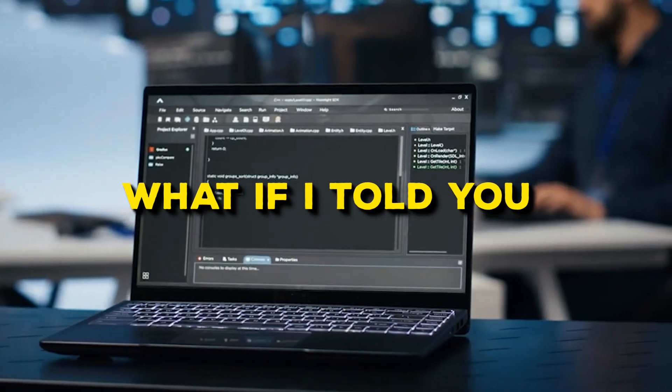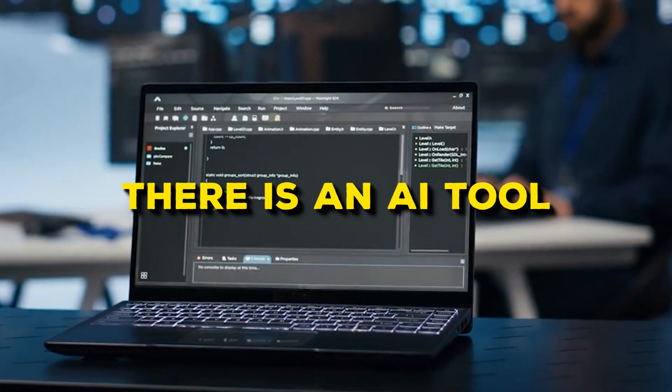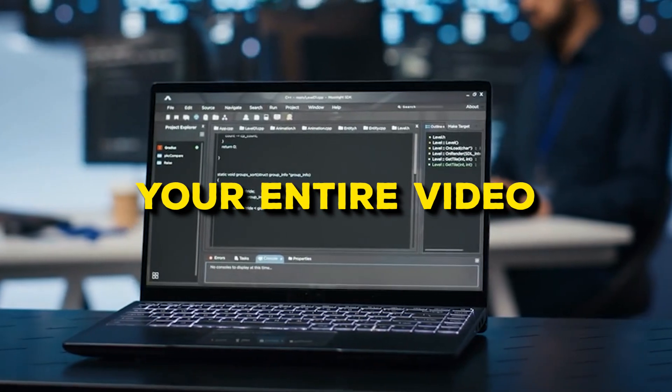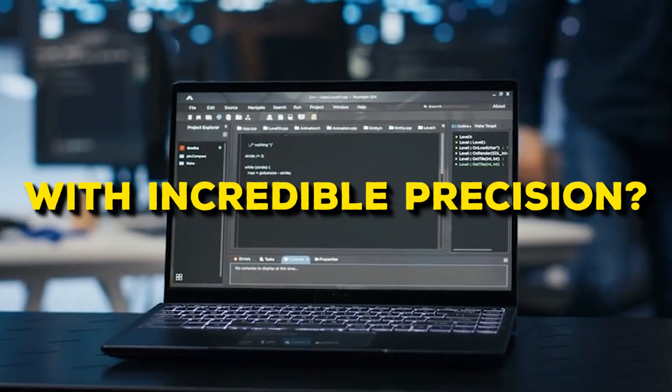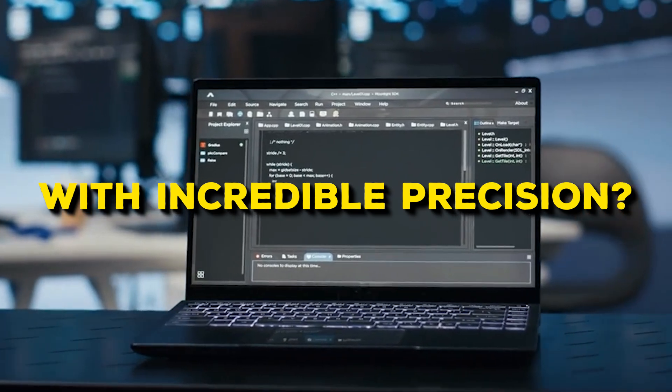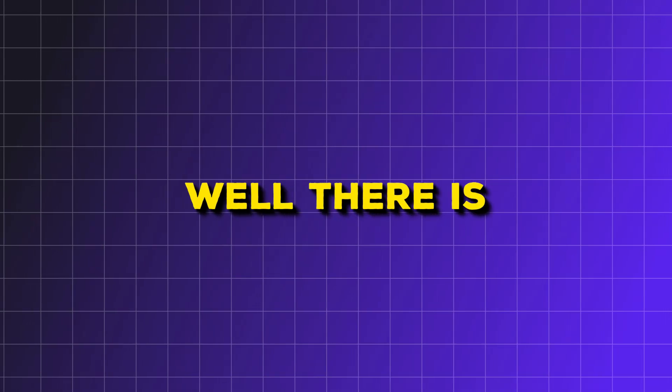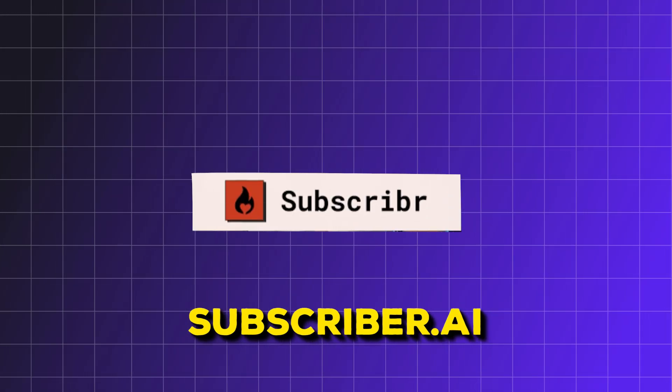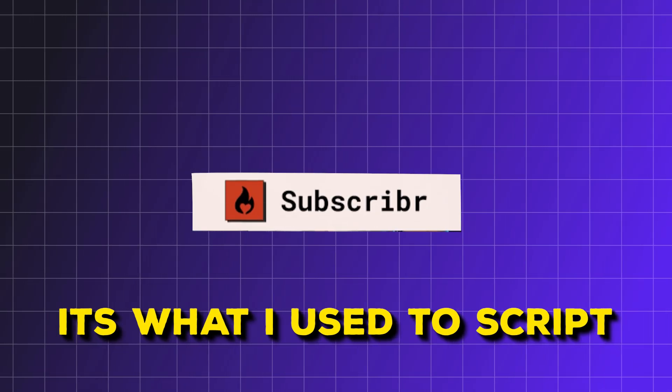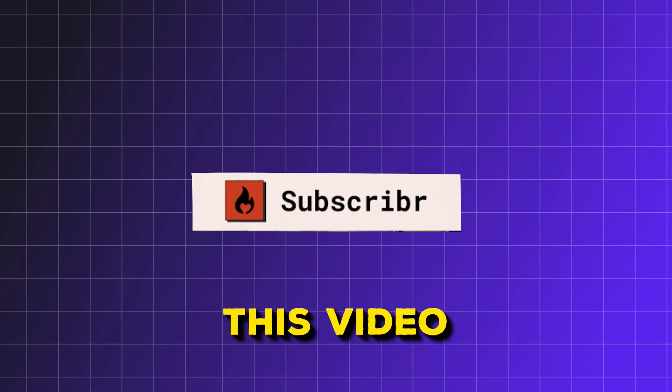But what if I told you there was an AI tool that could script your entire video in less than 60 minutes with incredible precision? Well, there is, and it's called subscriber.ai. It's what I use to script this video.